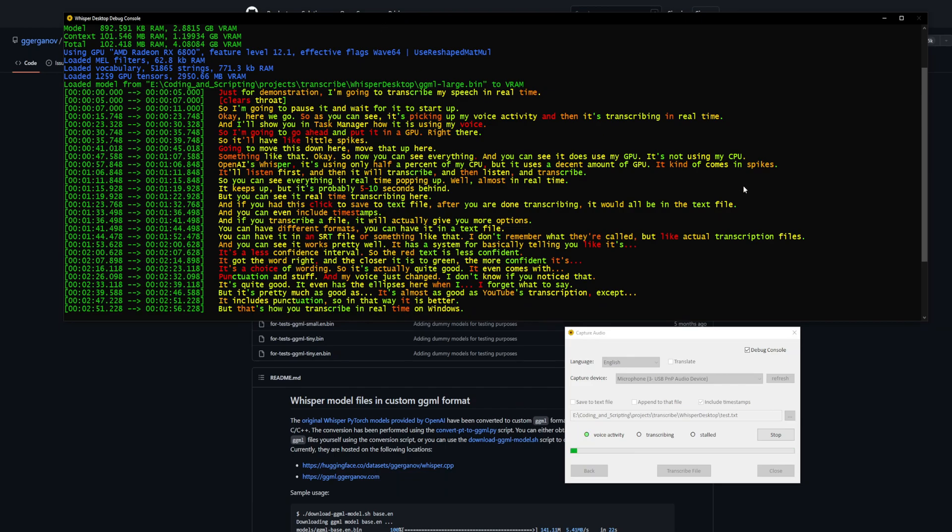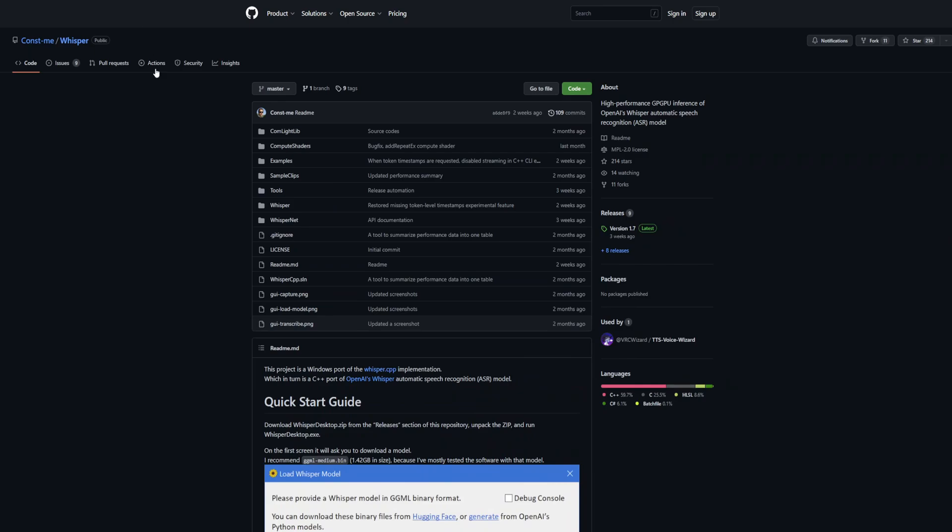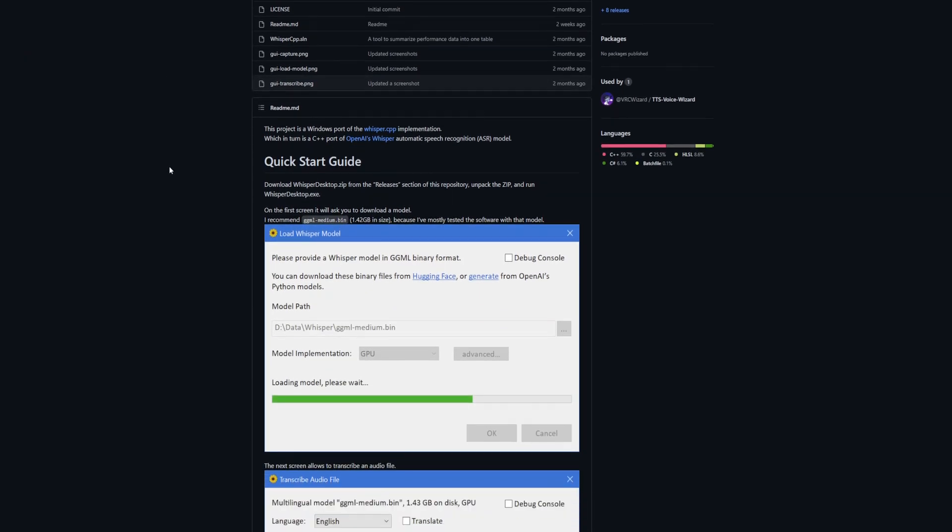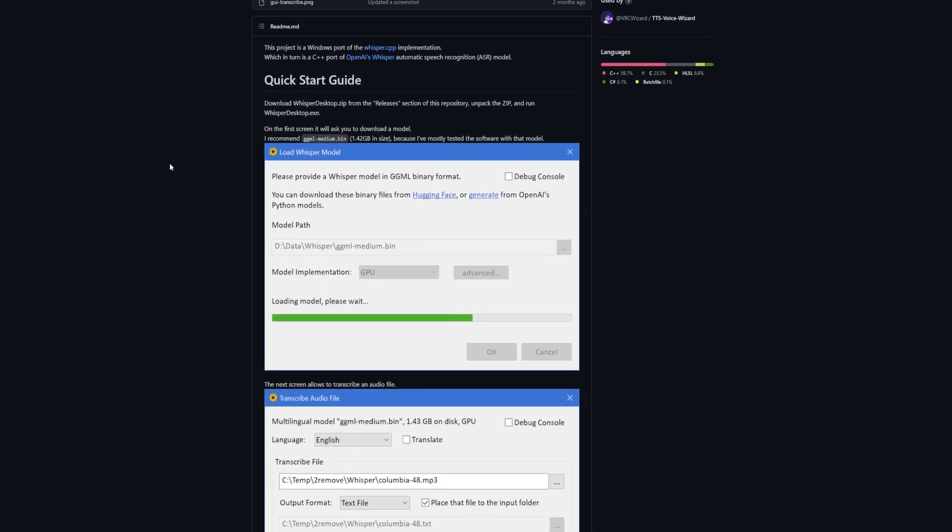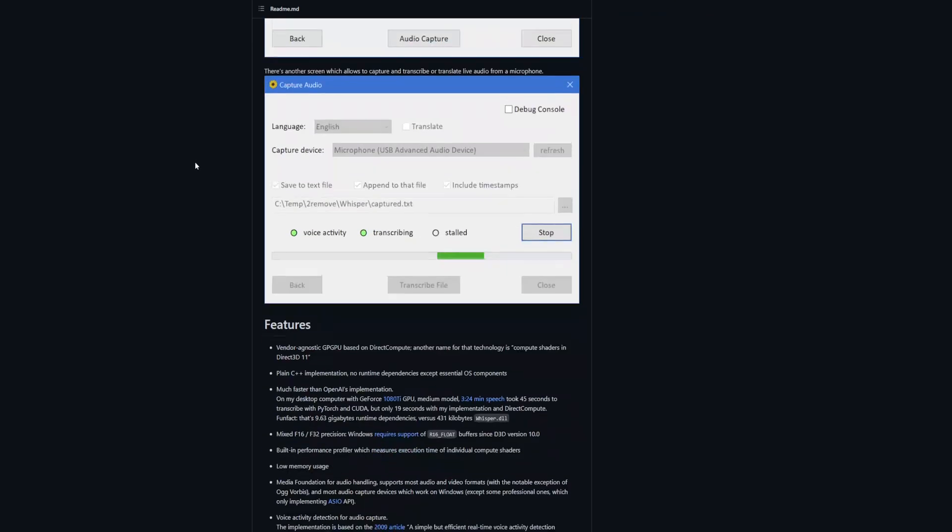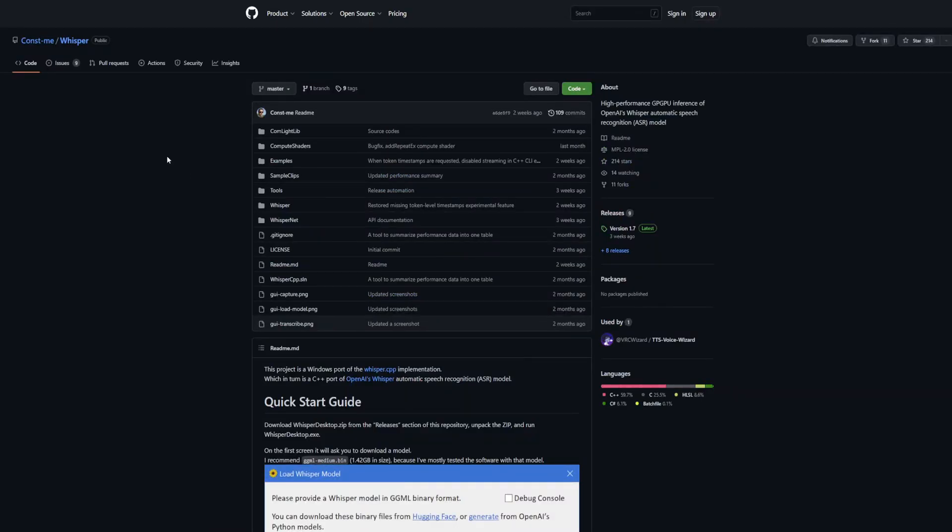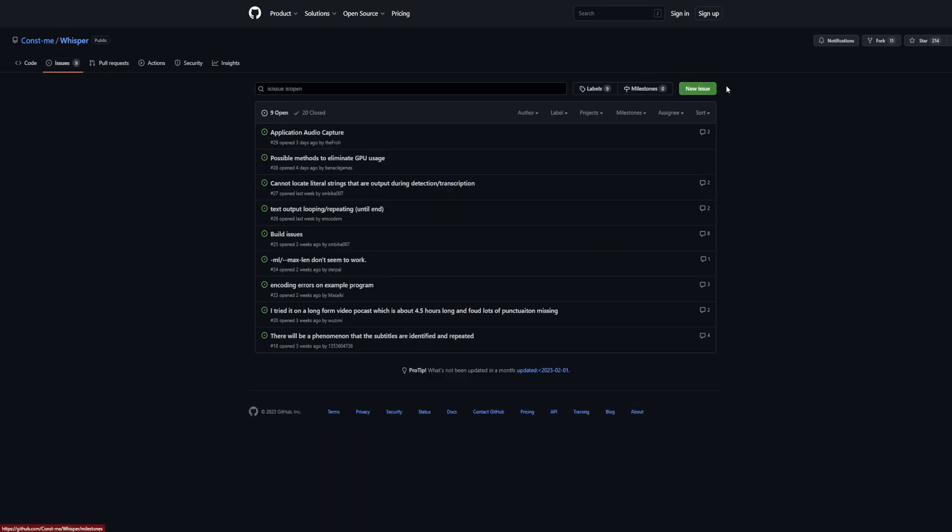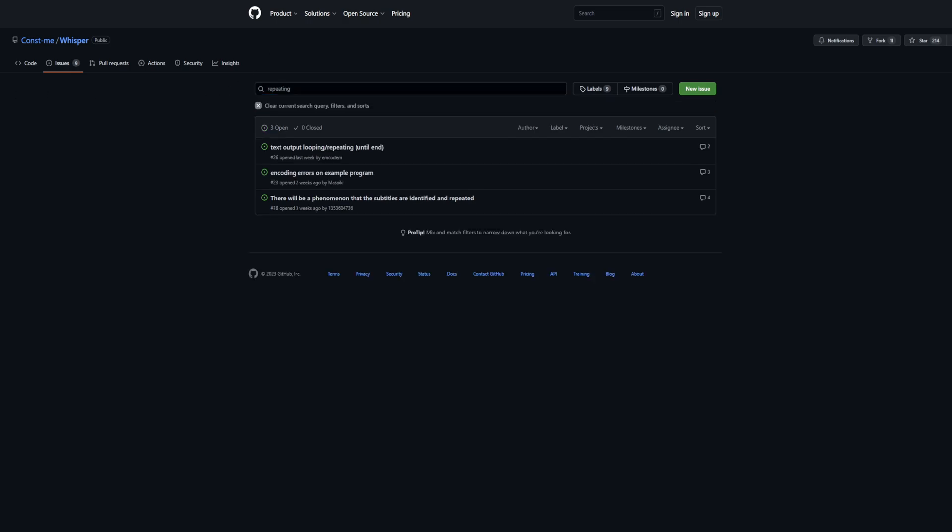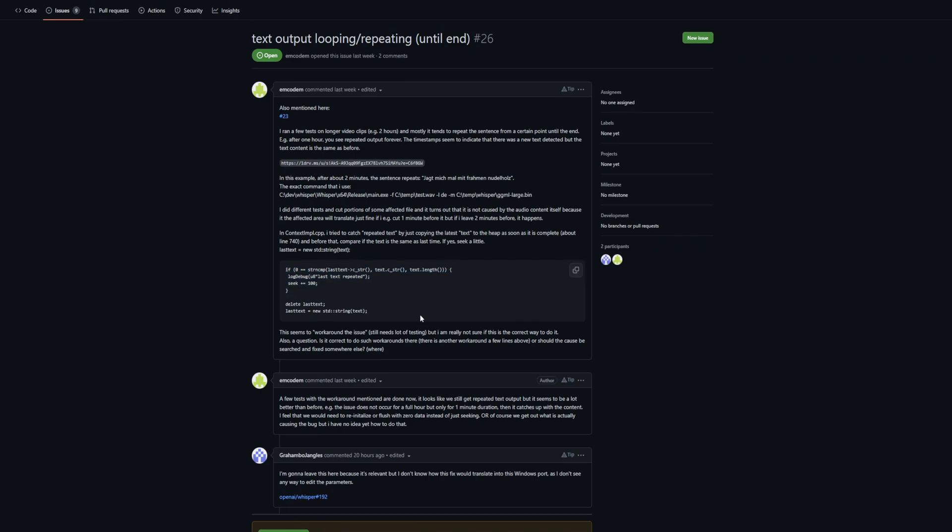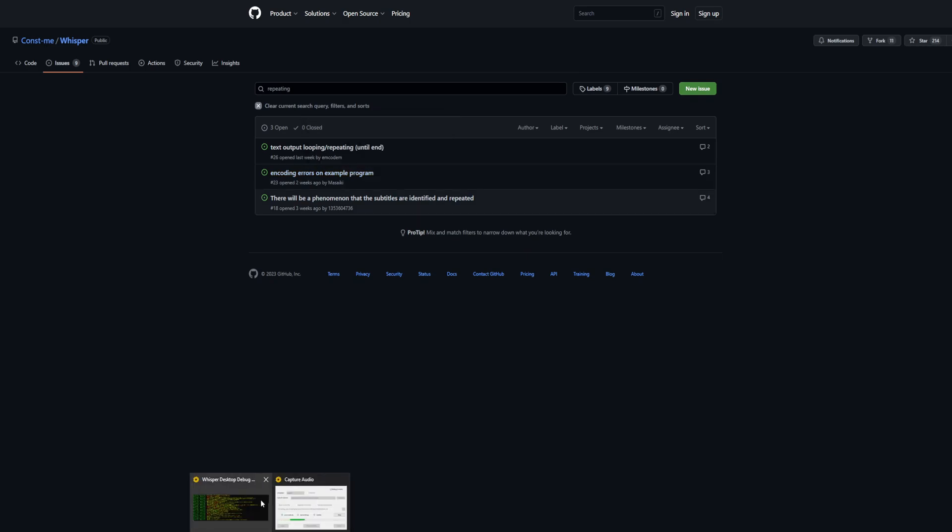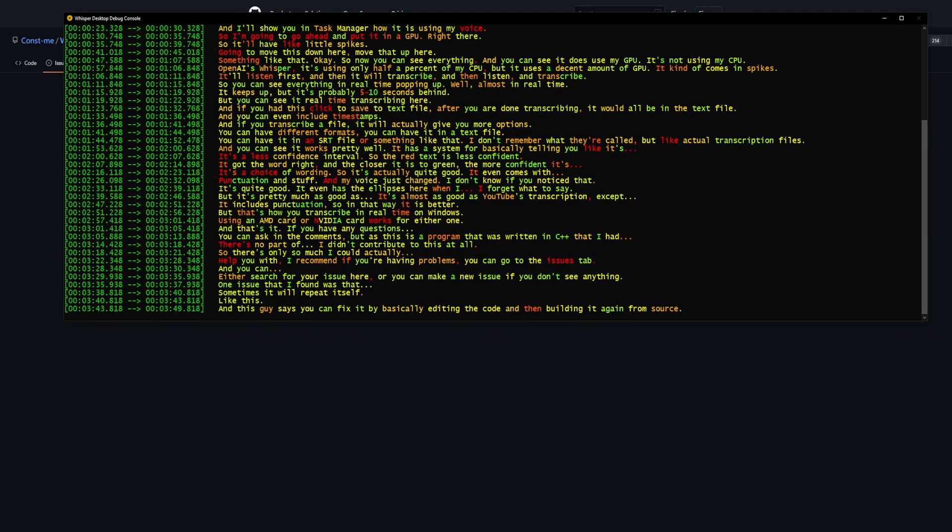That's it. If you have any questions, you can ask in the comments. But as this is a program written in C++ that I had no part of, there's only so much I can help you with. I recommend if you're having problems, you can go to the Issues tab and either search for your issue or make a new issue. One issue I found was that sometimes it will repeat itself, and you can fix it by editing the code and building it again from source, but I'm not doing that yet because it works good enough for my purposes.